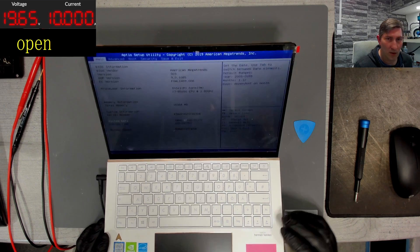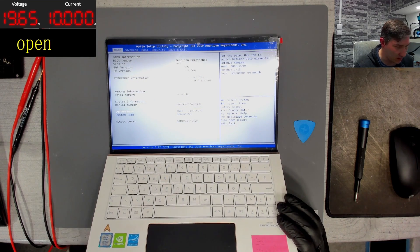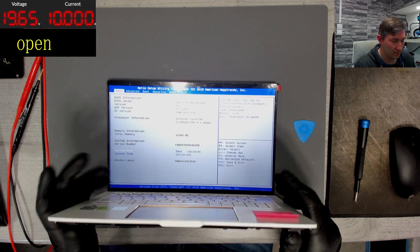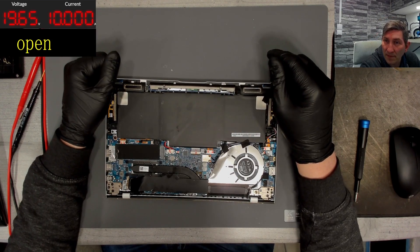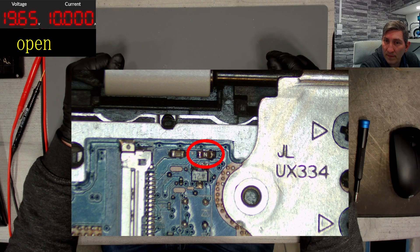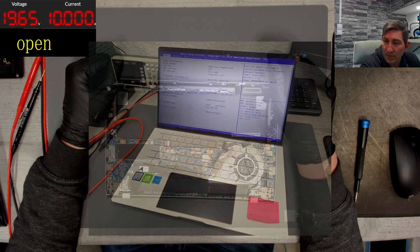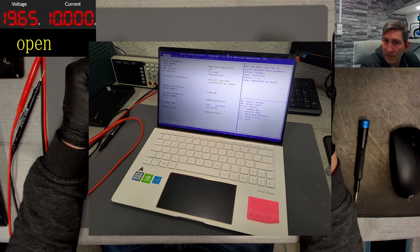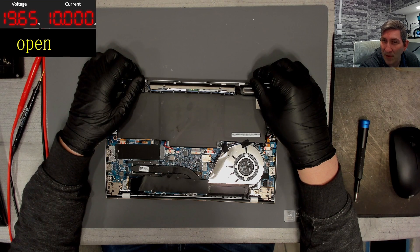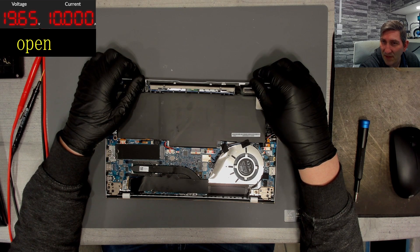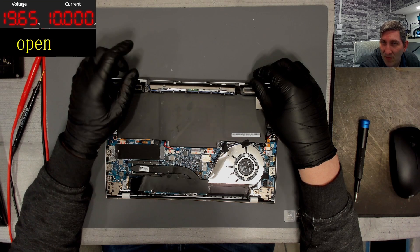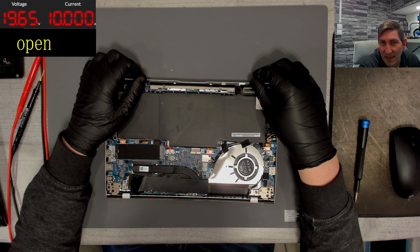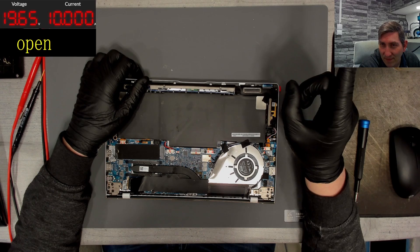I will order the fuse now and wait for the arrival, replace it properly then. So for today nothing to do here anymore. Thank you for watching. If you like my videos I'm happy if you leave a like, a comment, or even subscribe to my channel. The tools I use are linked in the video description. See you on the next one, bye.